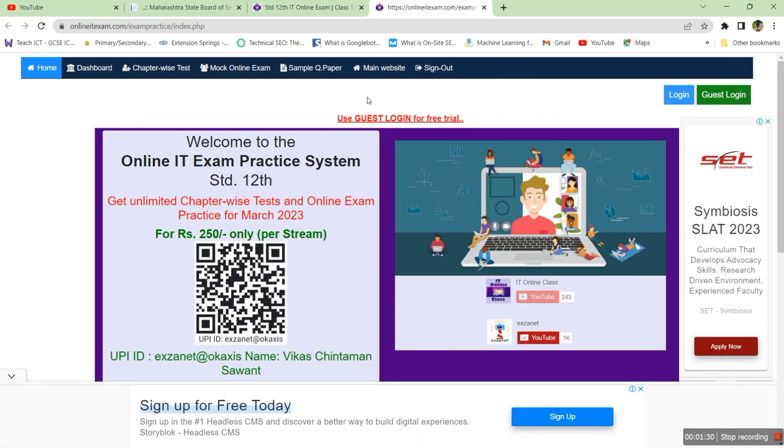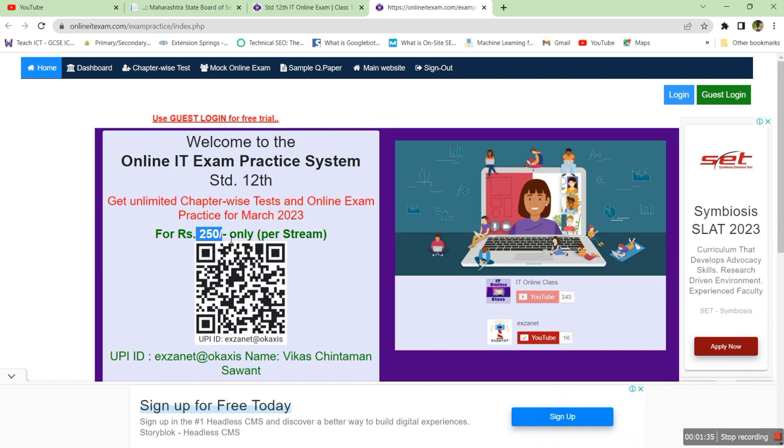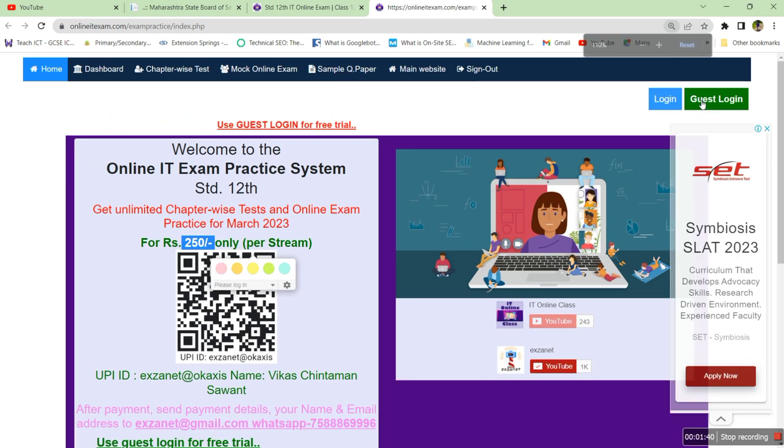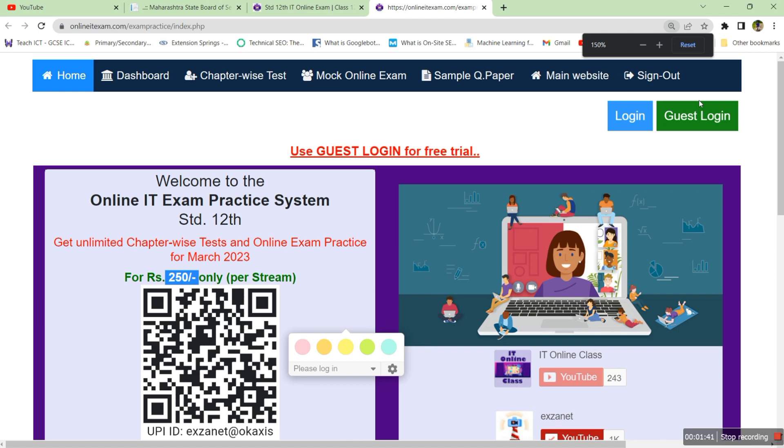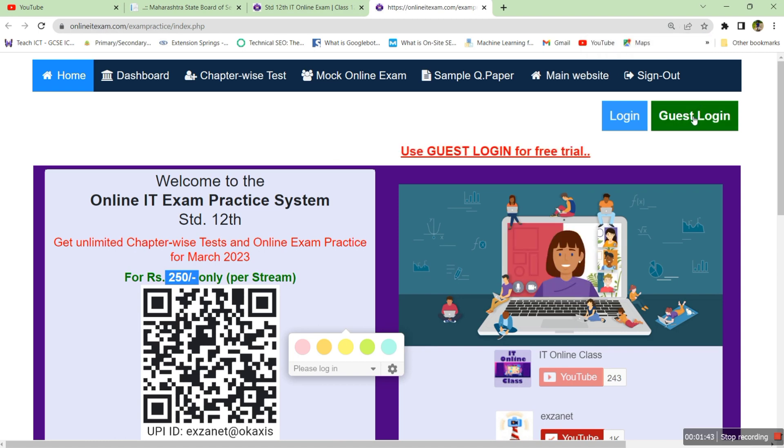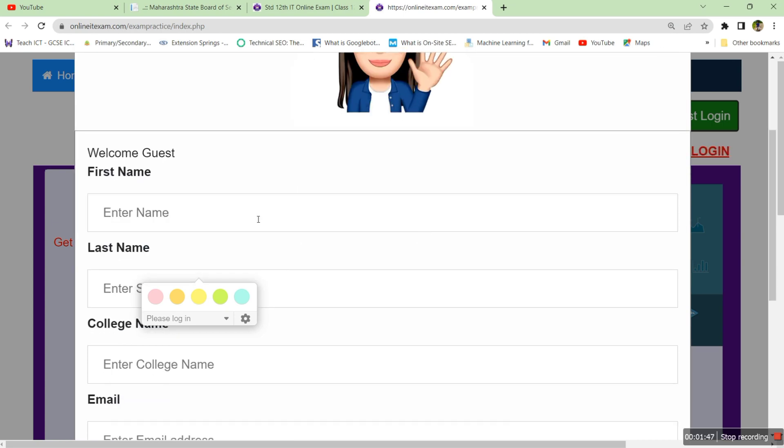Actually it's a paid website, just 250 rupees for the tests, but you can try it by using the guest login. Click on the guest login button here on the right hand side which is a green color and fill out your details.